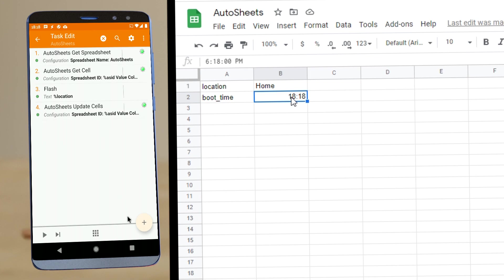So the other Autosheets actions also have some new options. So you can check them out and hope you enjoyed it. Bye.